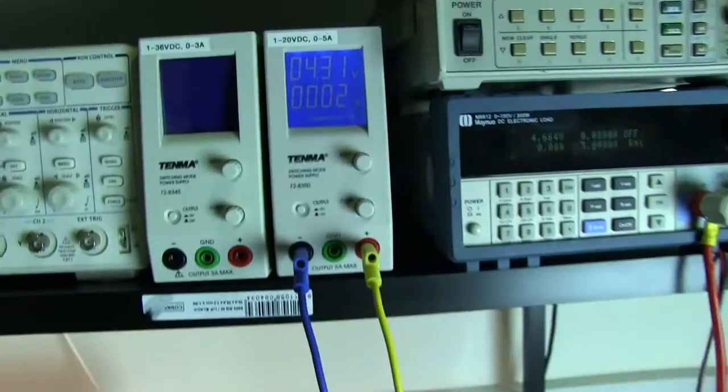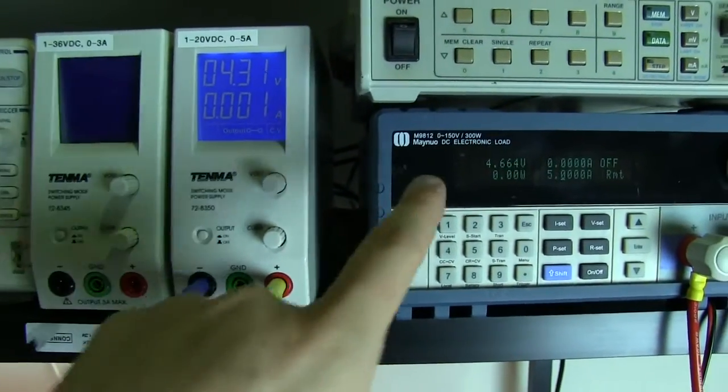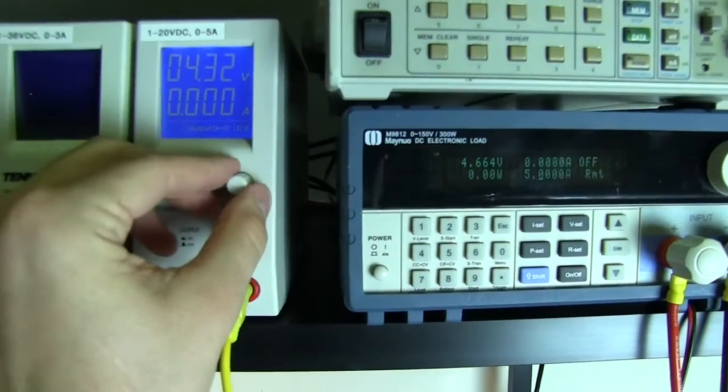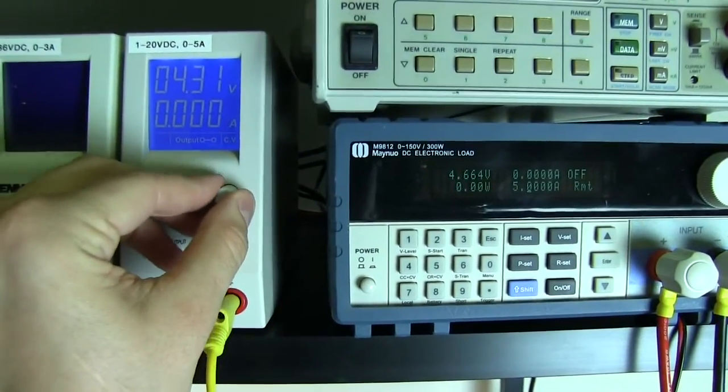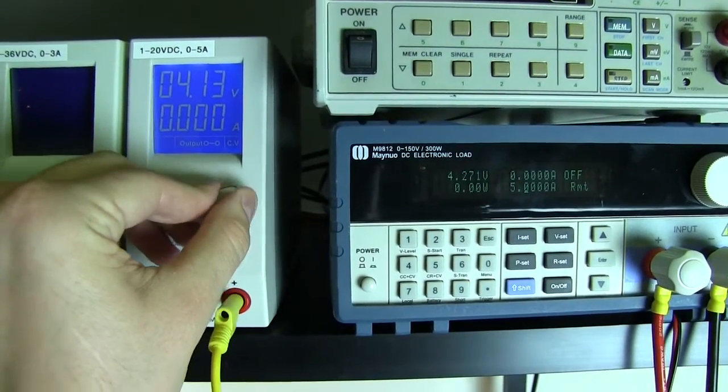And when I modulate this, you should see that the voltage here also modulates. So at the moment, we're at around 4.5 volts. If I drop that...